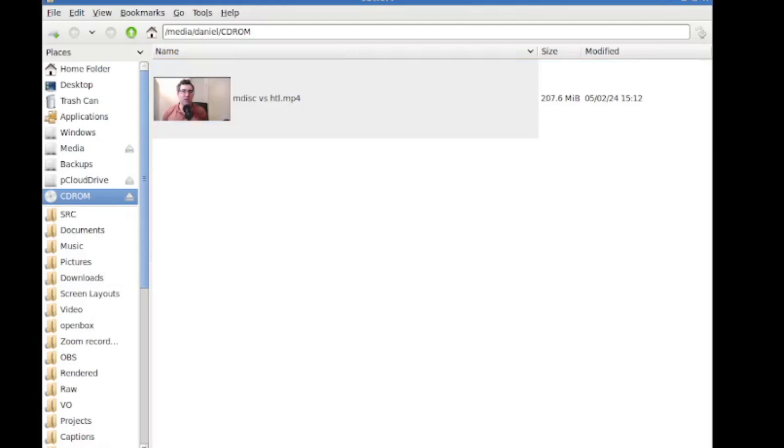And also notice that we have the file, the 207 megabytes, but we don't see the error correction code that's been added the kind of 500 megabytes in the background. And that's the way it's supposed to work. It is there, but it's not going to show up in a regular file manager.